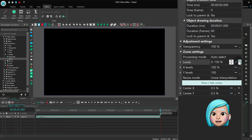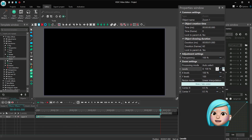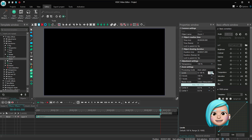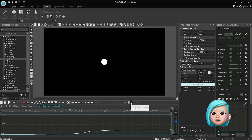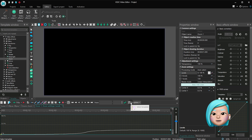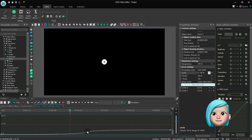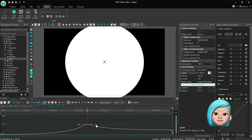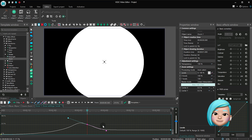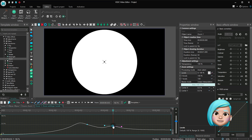Now make a right mouse button click on the parameter change icon and select Parameter change along Bezier curve. Create more control points to make the circle pump. The smoother the vector is, the smoother the animation will be.